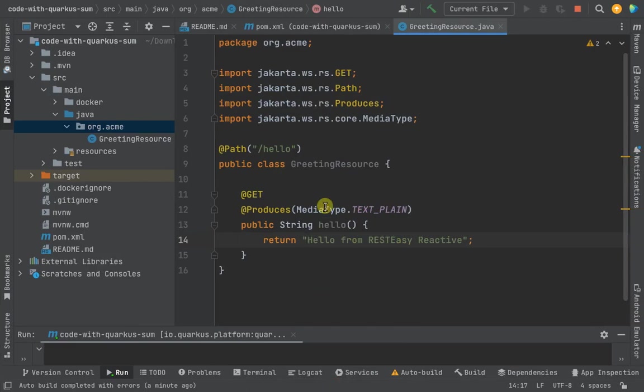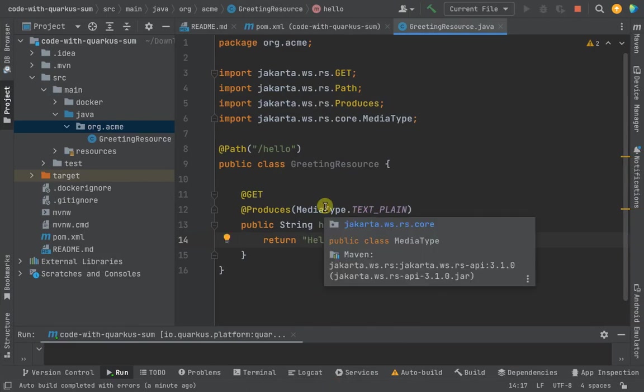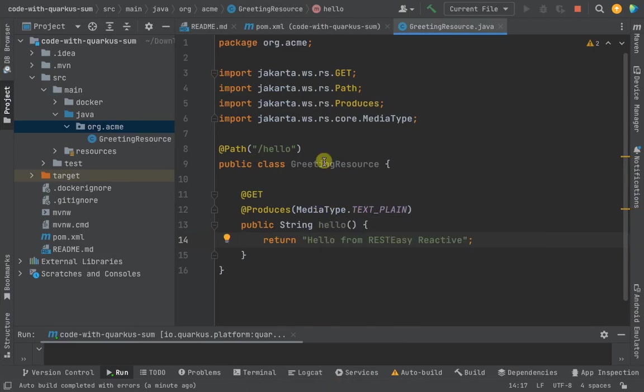The same string that we have here on the output. So successfully our first Quarkus project has been published. We'll be adding on more stories - this is just the beginning of the Quarkus full course. This is just the beginning. Make sure to subscribe to the channel and also like the video. I'll be posting more of this. Thanks for watching.